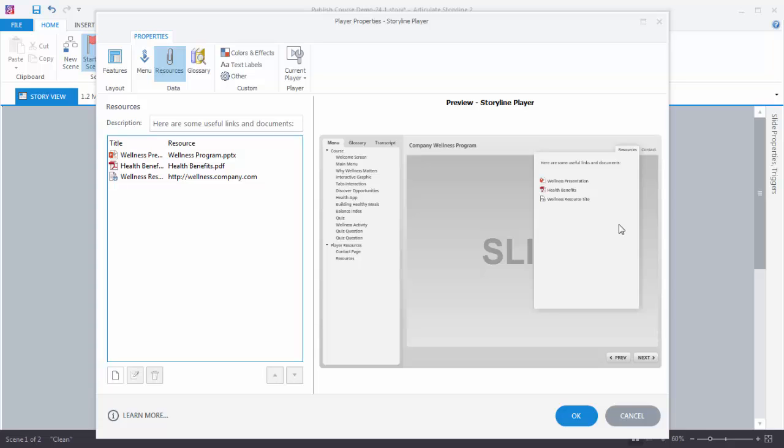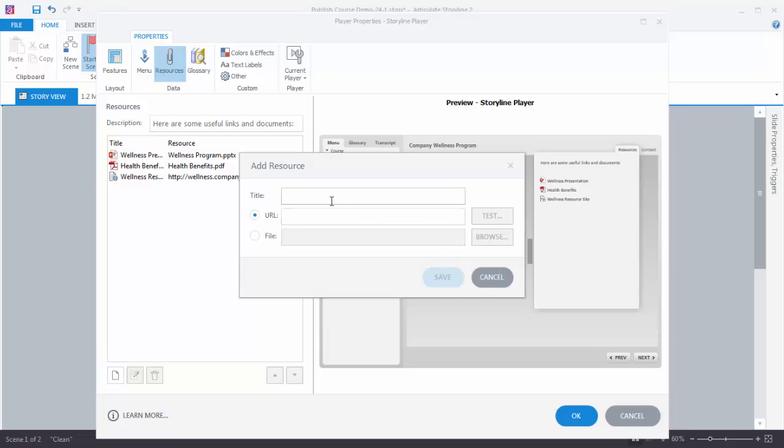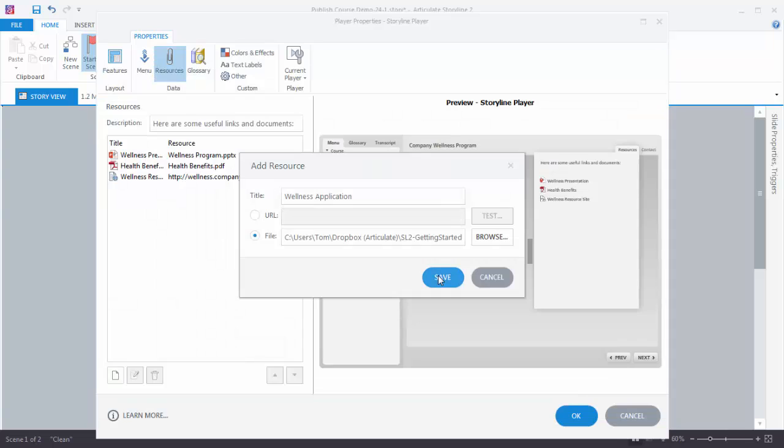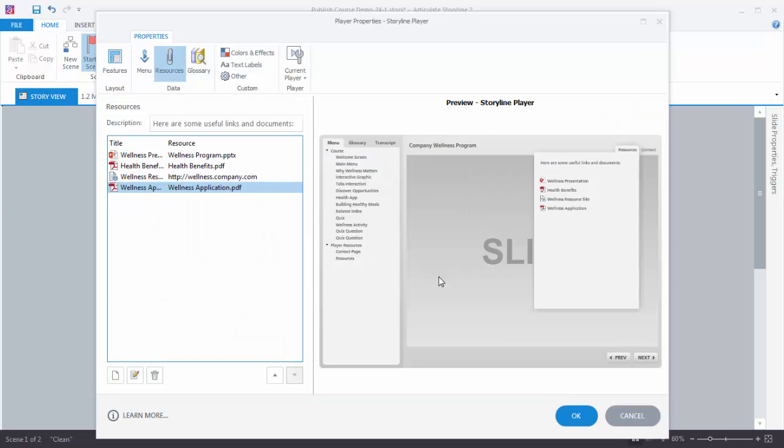Now if I want to add another resource all I have to do is go down here to the Add button. Type in a title. We'll call this Wellness Application. And then I have the choice of adding a website link or file. We'll select File. You should have this Wellness Application in your Assets folder. So we'll select that and hit Save.